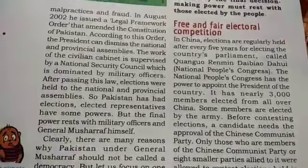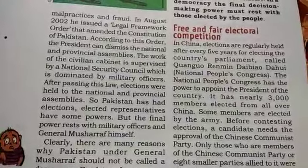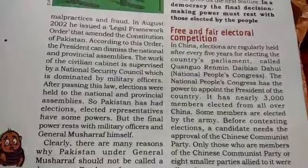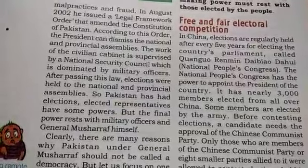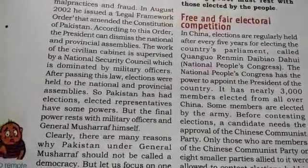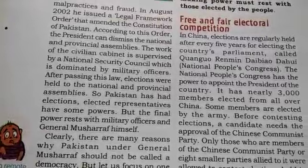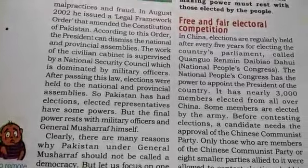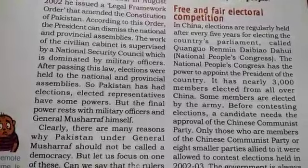In the next video, we will discuss the remaining features of democracy, like free and fair electoral competition, one person one vote one value, rule of law, and respect for rights. Thanks.